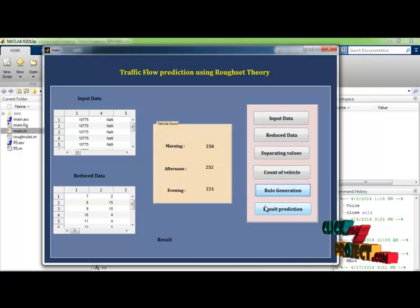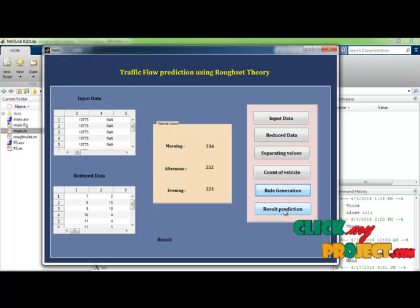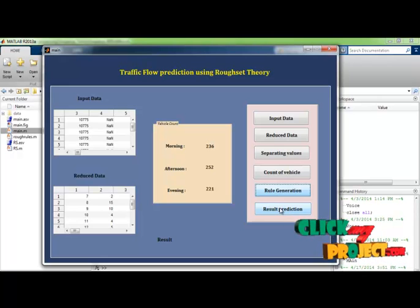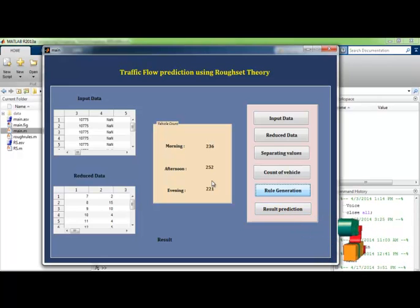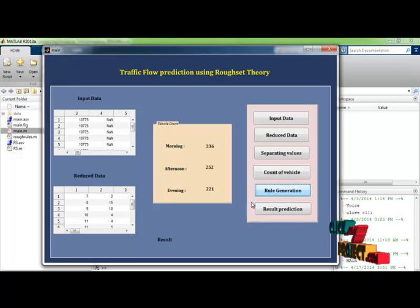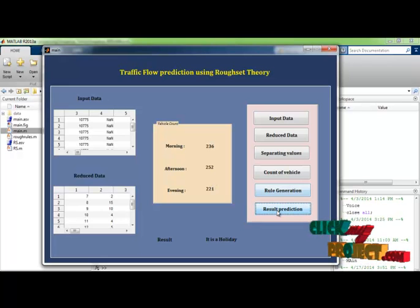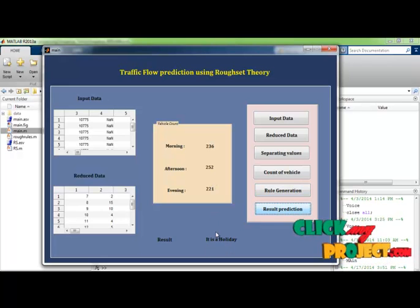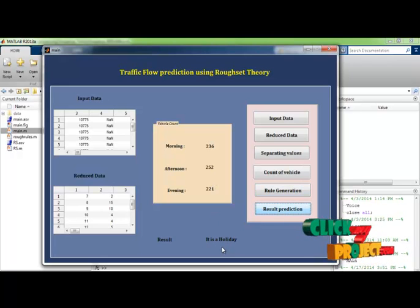After generating this rule it will go to the result prediction. Based on the generated rules it will be identified whether it is a holiday or working day. Now it has its result as holiday.